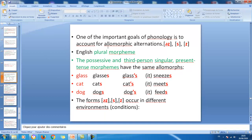One of the important goals of phonology is to account for allomorphic alternations — the alternations s, z, and ɪz. These are shared between three different morphemes: the plural morpheme in English, the possessive, and the third person singular present tense. These three morphemes have the same allomorphs, pronounced the same way in the same phonetic environments. For example: 'glasses' (plural), 'glasses' (possessive), 'sneezes' (third person singular).